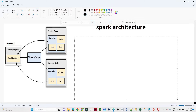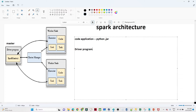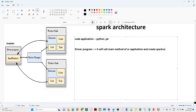Generally you will have a code or application — it can be your Python code or a JAR file — through which you want to execute your code. In the master node we have a driver program. The driver program calls the main method of your application and creates a SparkContext.